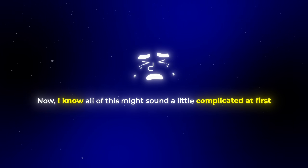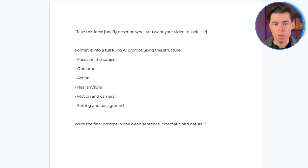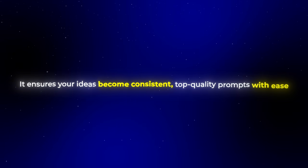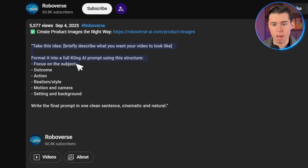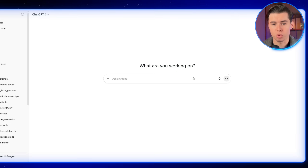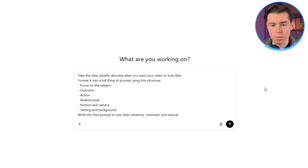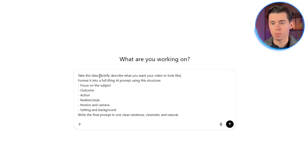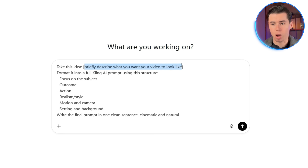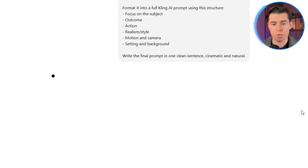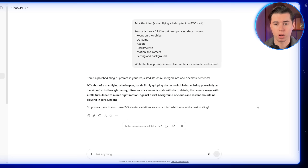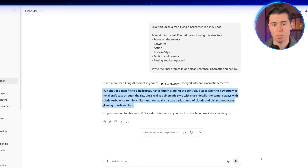I know all of this might sound a little complicated at first, which is exactly why I created an AI prompt template that already follows this structure — it ensures your ideas become consistent, top-quality prompts with ease. What you do is copy the prompt I'll leave down in the description below, and paste it straight into your ChatGPT window. In the idea bracket, just explain in a short and simple way what the main idea of the prompt is. For example, I'll type something like: a man flying a helicopter in a POV shot. It instantly gives you a full-length prompt that you can copy and head over to OpenArt.